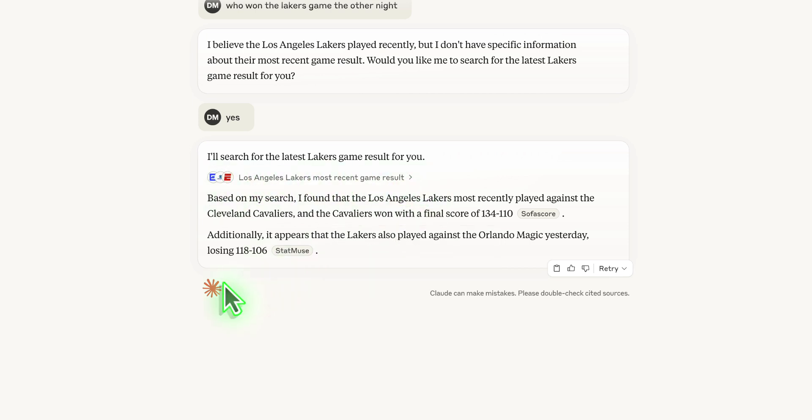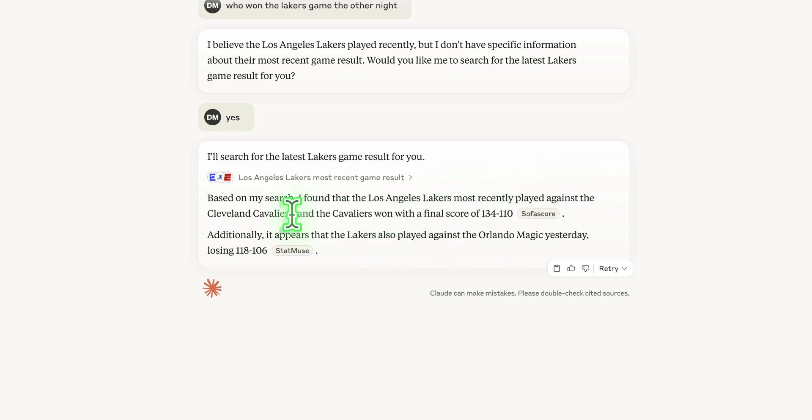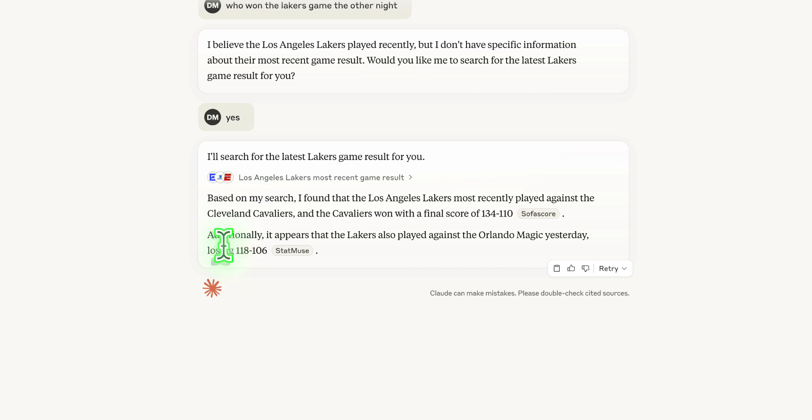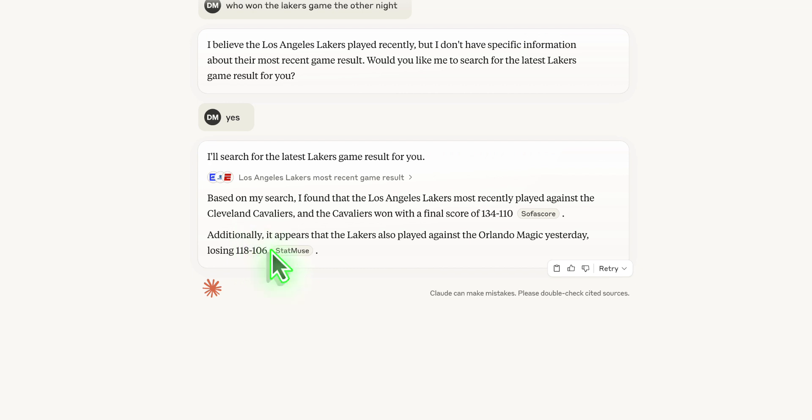Based on my search, I found that the Los Angeles Lakers most recently played against the Cleveland Cavaliers and the Cavaliers won with a final score of 134 to 110. Additionally, it appears that the Lakers also played against the Orlando Magic yesterday, losing 118 to 106. So they're actually on a losing streak right now, probably the worst time that you can.